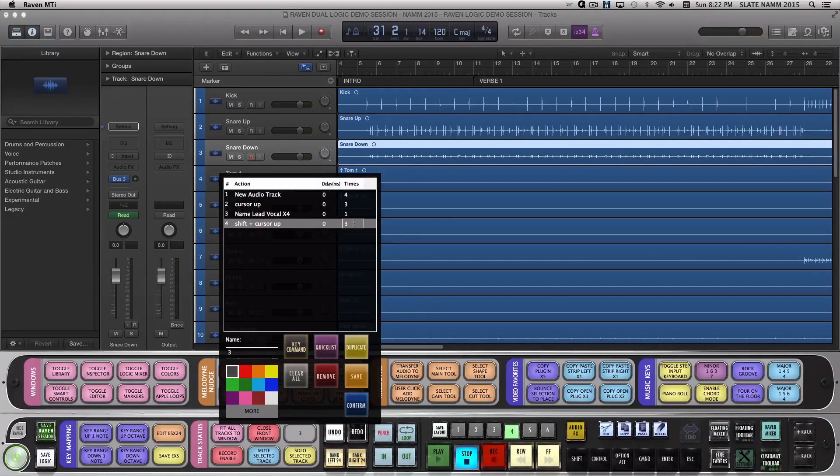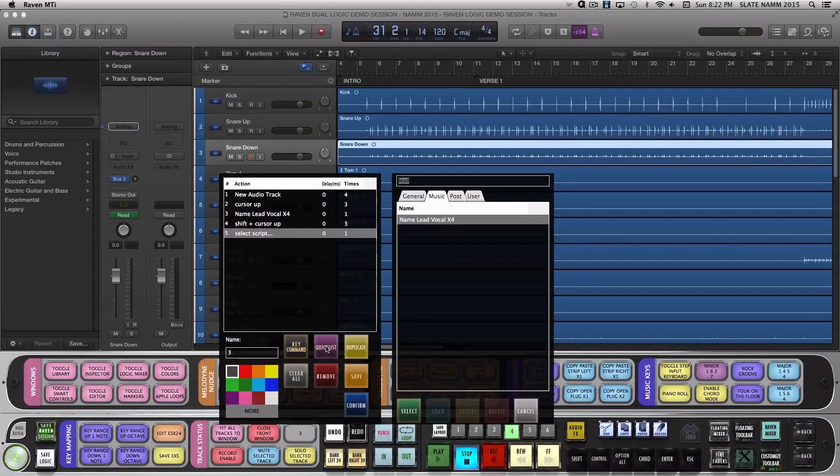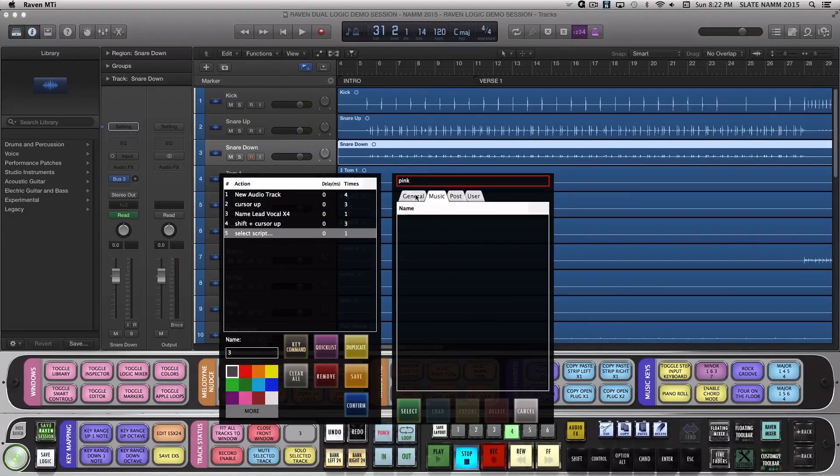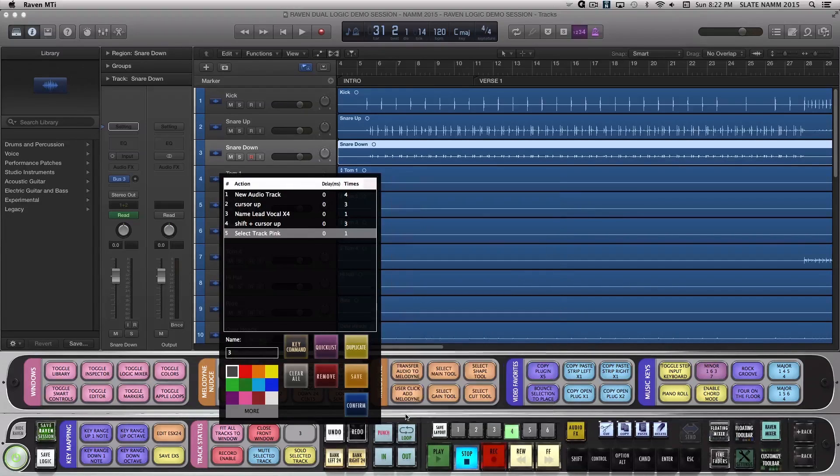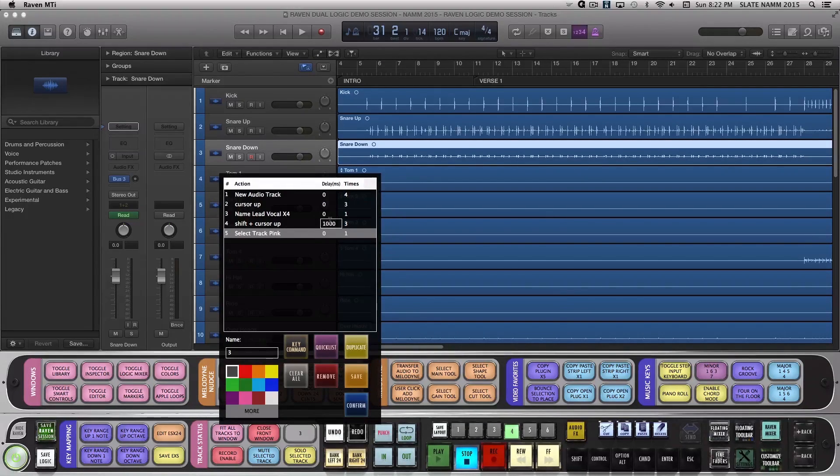Lastly, let's hit Quick List and search pink and choose Select Track Pink. I'll add a bit of delay after the Shift Cursor Up key command to give Logic time to select the tracks.